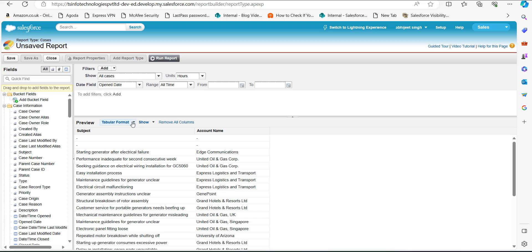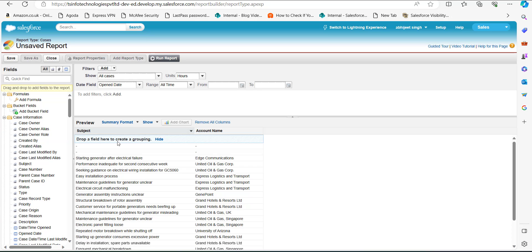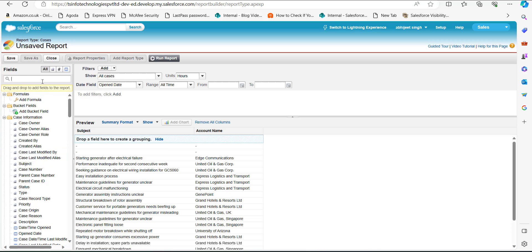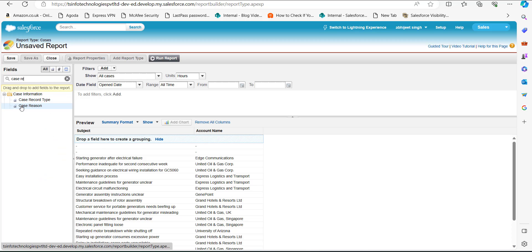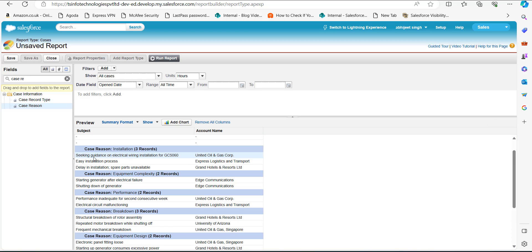In the left-hand sidebar, search for and select Case Reason, then drag this column to the Drop a Field Here region to create a grouping. Case Reason is now added as a group row. With this, our report is ready and we will click the Save button to save and run this report.